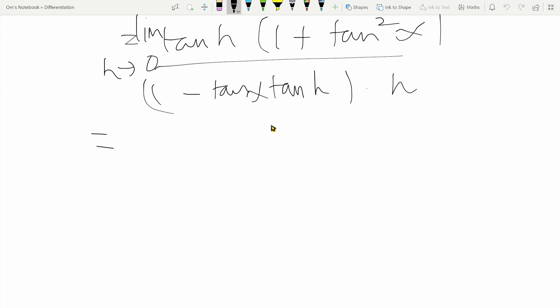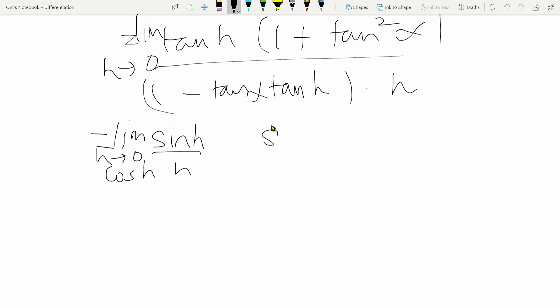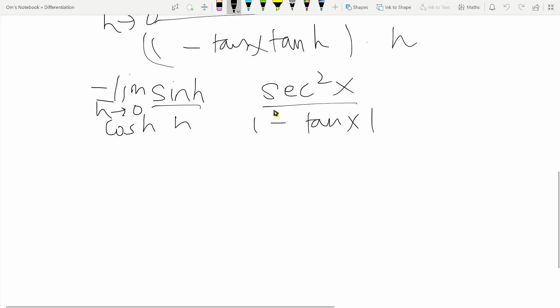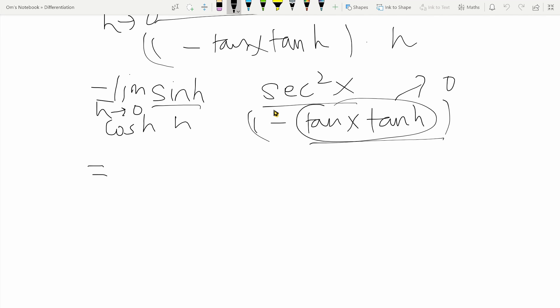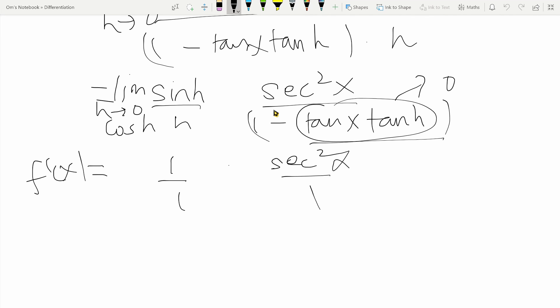Now notice that tan h over h is nothing but sine h over cos h, divided by h, which can be written as sine h over h, times one over cos h. So we have the limit as h tends to zero of sine h over h, times one over cos h, times sec squared x, divided by one minus tan x tan h. The limit of sine h over h is one, the limit of cos h is one since cos zero equals one, and the term tan x tan h tends to zero as h tends to zero, leaving one in the denominator. The whole result is therefore sec squared x, so f dash of x equals sec squared x.